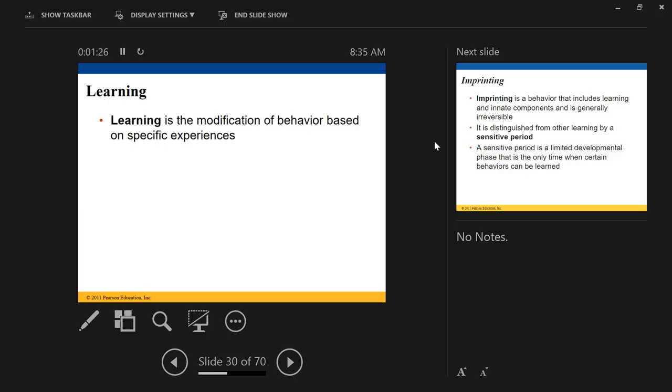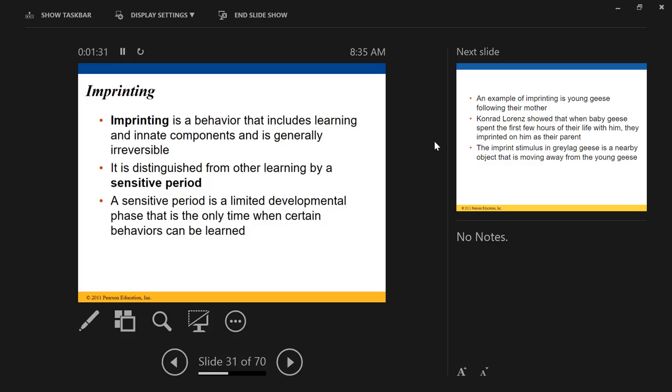An innate behavior is still just something that shows up later in development — like the claw waving, right? That's a change in behavior that happens as a result of development and not as a result of experiences. You might ask, isn't development an experience? It is, but it's kind of dealt with differently.